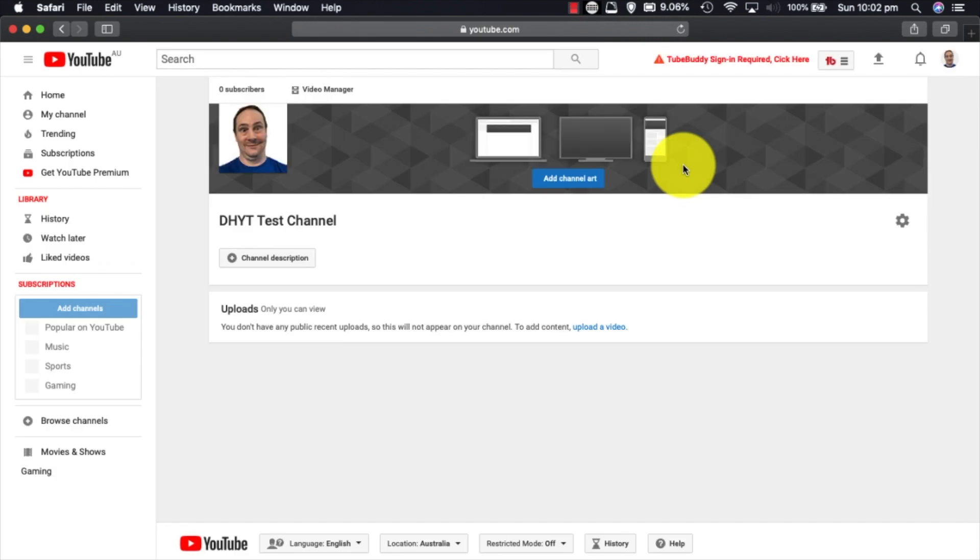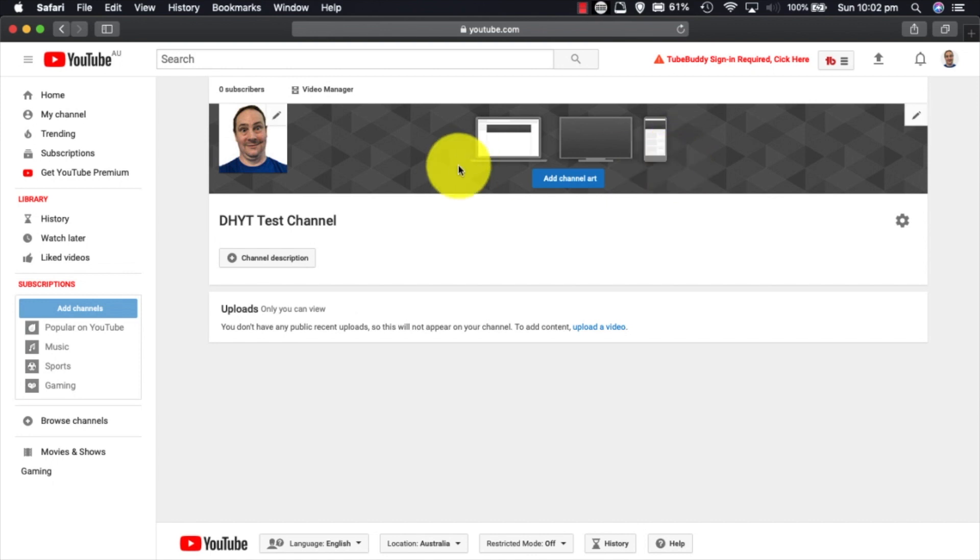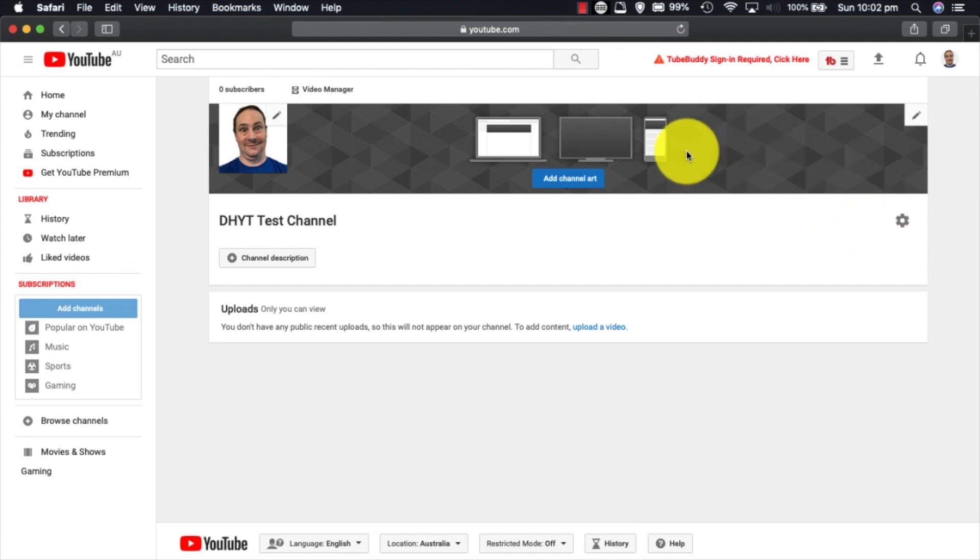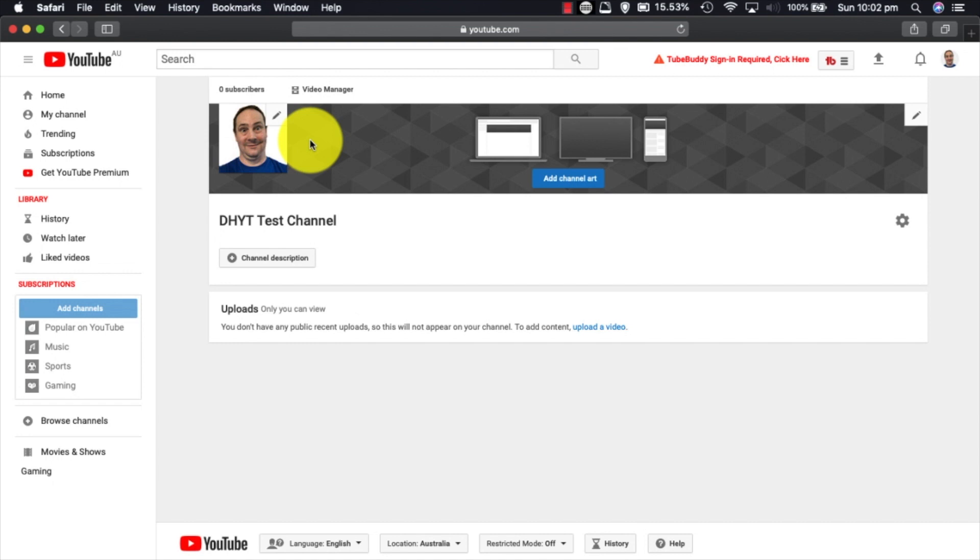We're going to click customize channel, and what you'll see is it takes us to the old school YouTube layout. This is where we can do things like add our channel art, add a channel description, and do all those sorts of things.